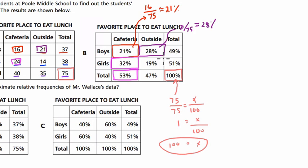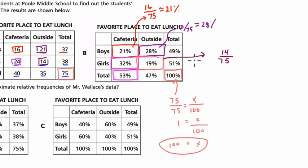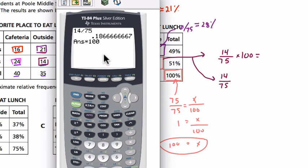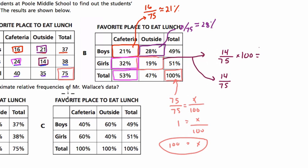One friendly way to handle this is to set up a proportion. We know there are 14 girls who prefer to go outside out of 75. First method: 14 divided by 75 gives a decimal; multiply by 100 to get the percent. That gives us about 18 and two-thirds, or 18.666...%. Since we're using approximate relative frequencies, we round to about 19%.